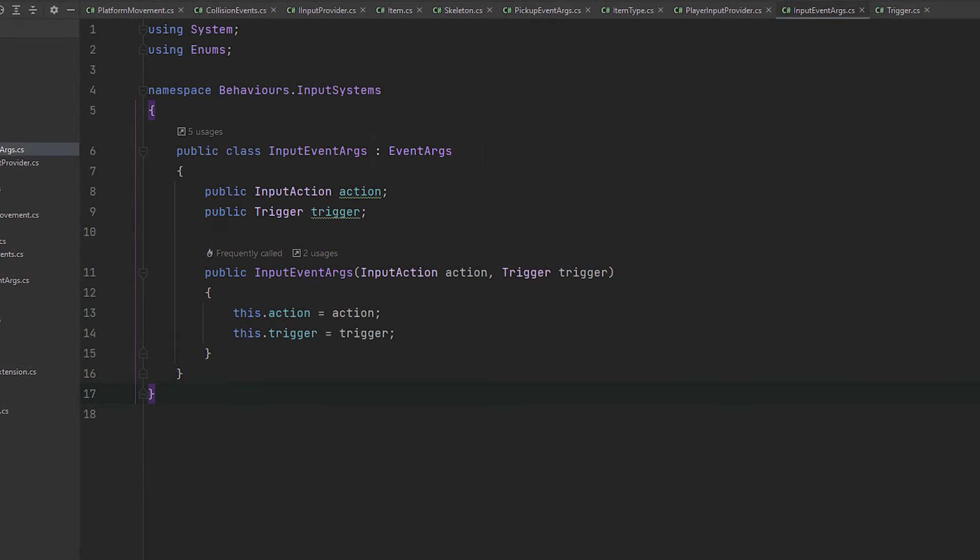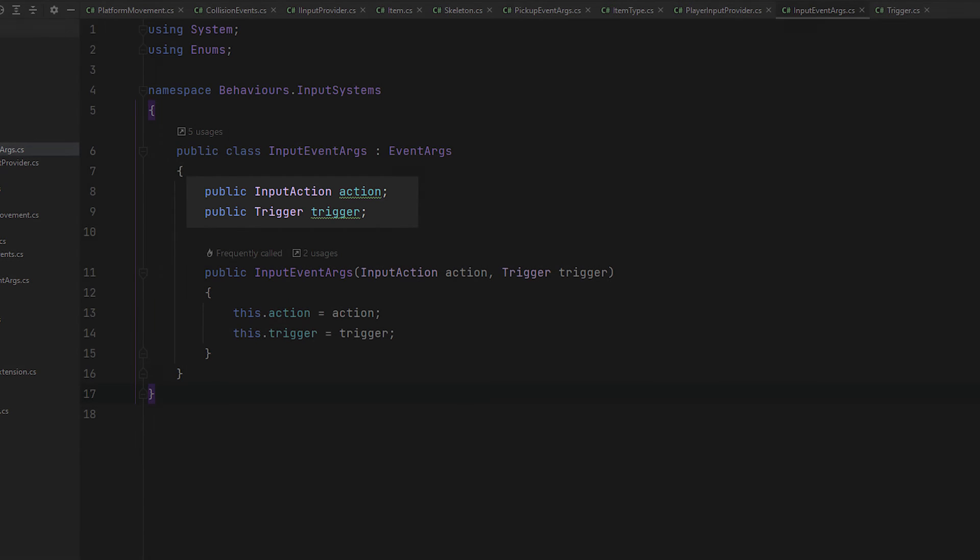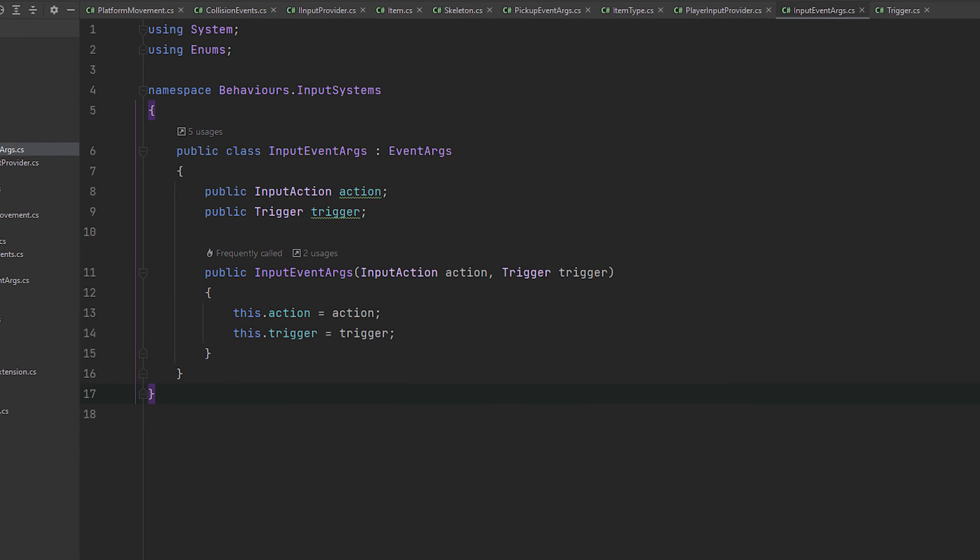It contains two variables. The first one is the input action which is enum at this moment containing only one value jump. And the second variable of the type trigger which is also an enum containing two values up and down representing the button press and button release.